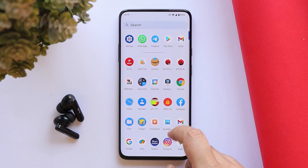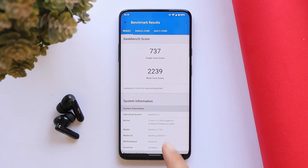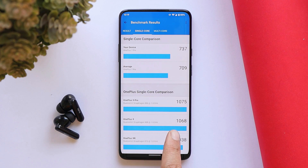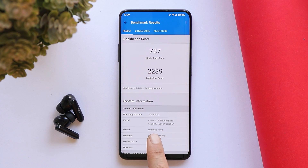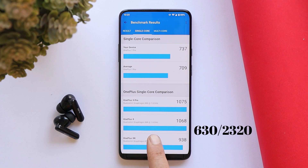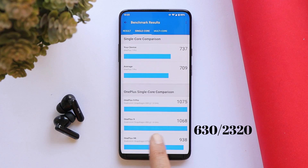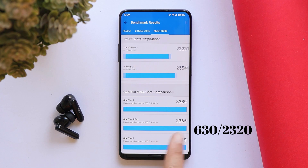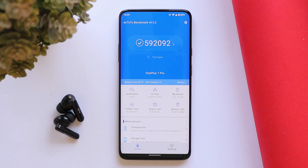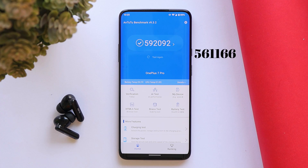First, talking about benchmarks on this latest build of Paranoid Android. With the Geekbench application, single-core scored 737 and multi-core scored 2239. On the previous second build, single-core had scored 630 and multi-core had scored 2320 — way better scores in single-core. With the AndroBench application, the device scores 592,092, whereas on the previous build scores were 561,166 — a huge improvement in benchmark results.